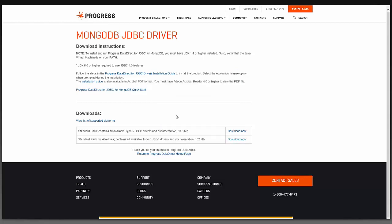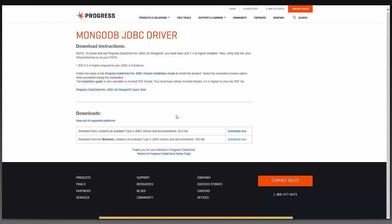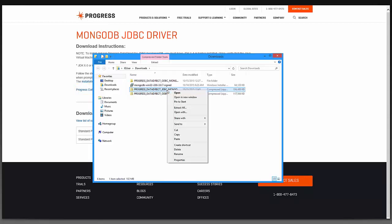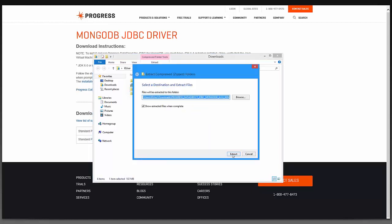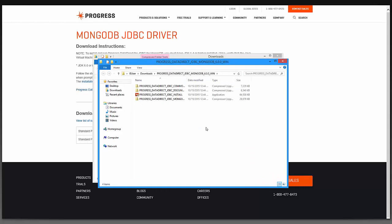I'm going to save this file. While this is downloading, I would like to note that on the top of this page there are steps for the JDBC installation guide, as well as a Quick Start guide. Once this has finished downloading, I am going to extract this file into a temporary folder. After extracting, I can run the installer.